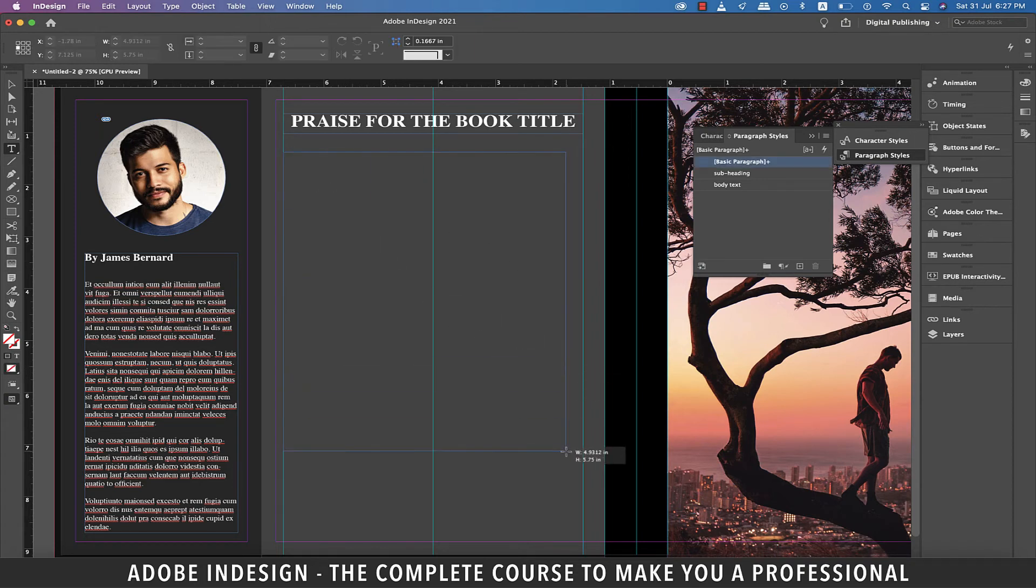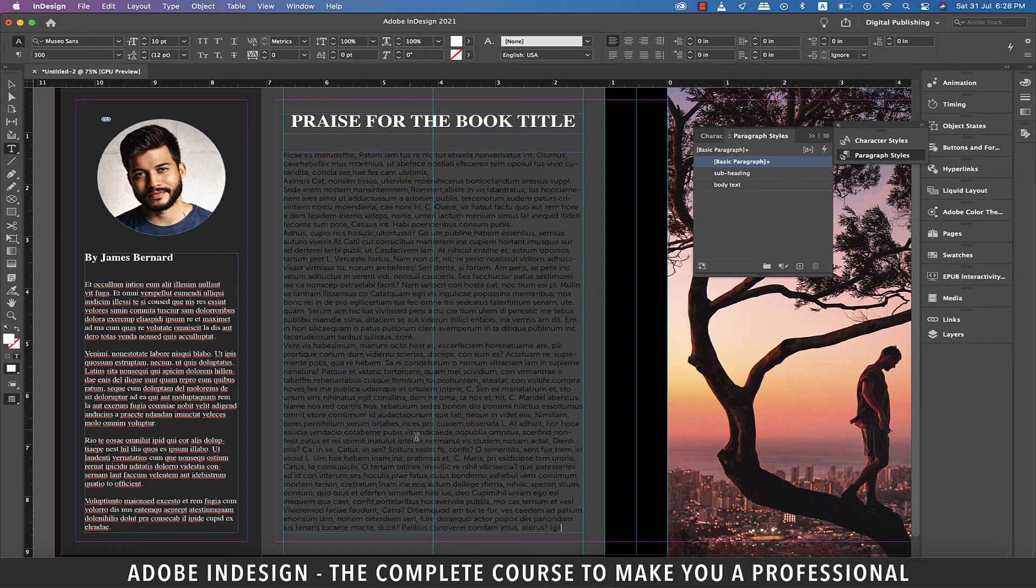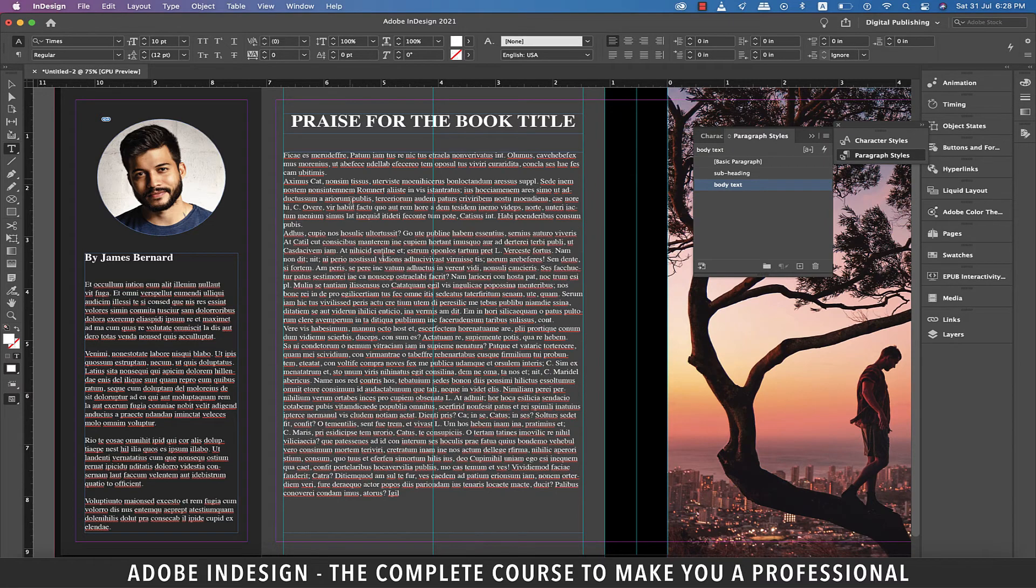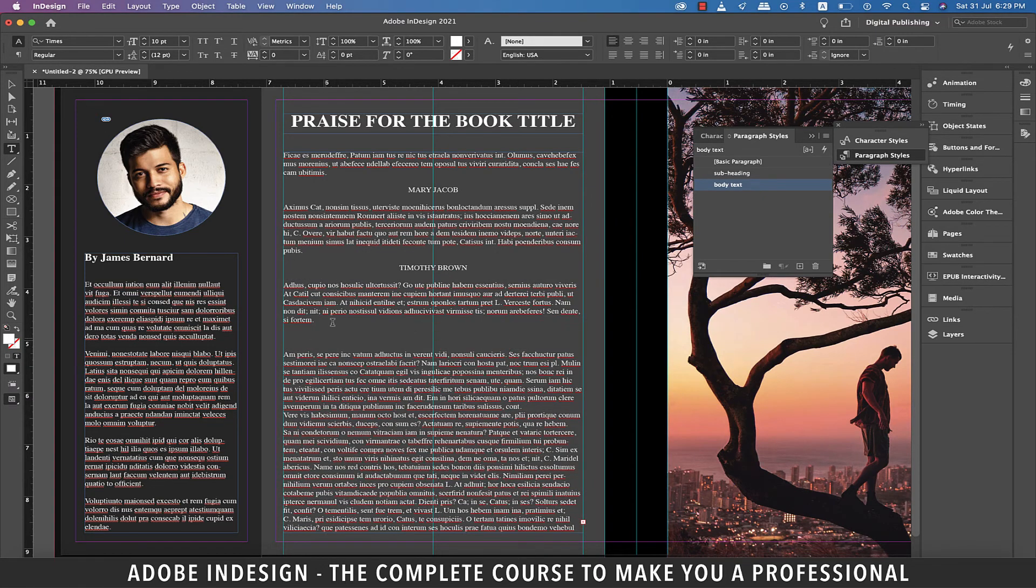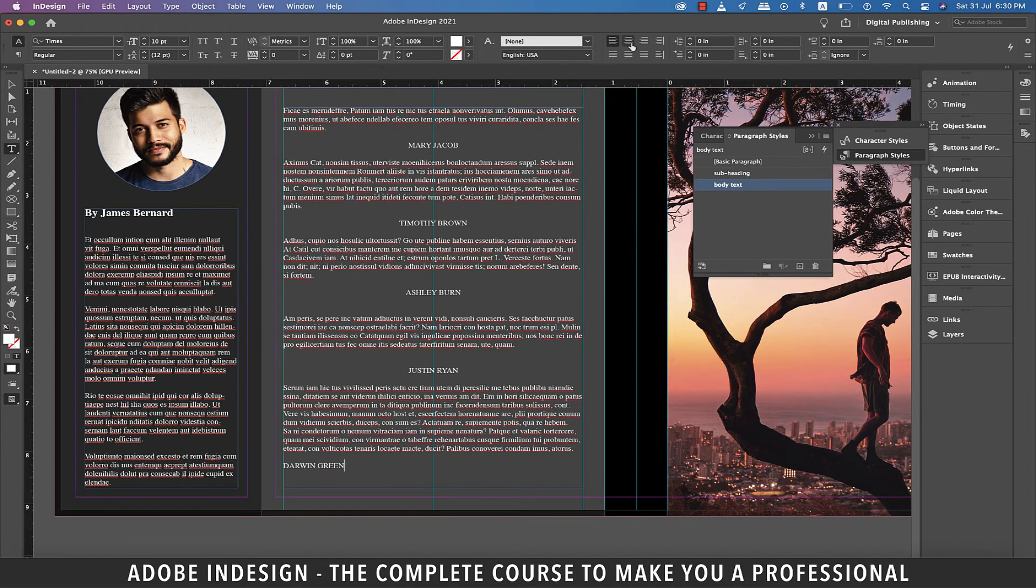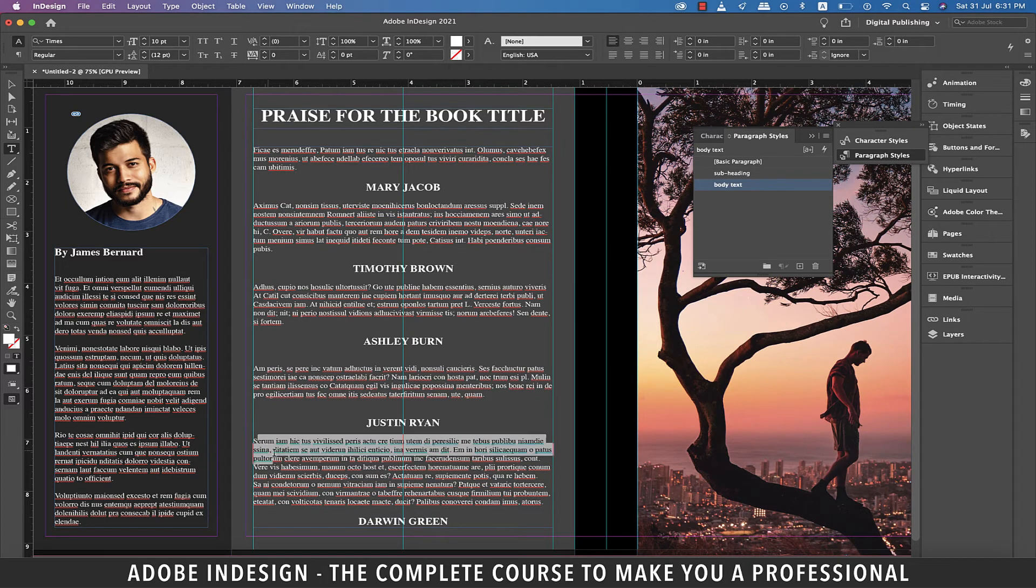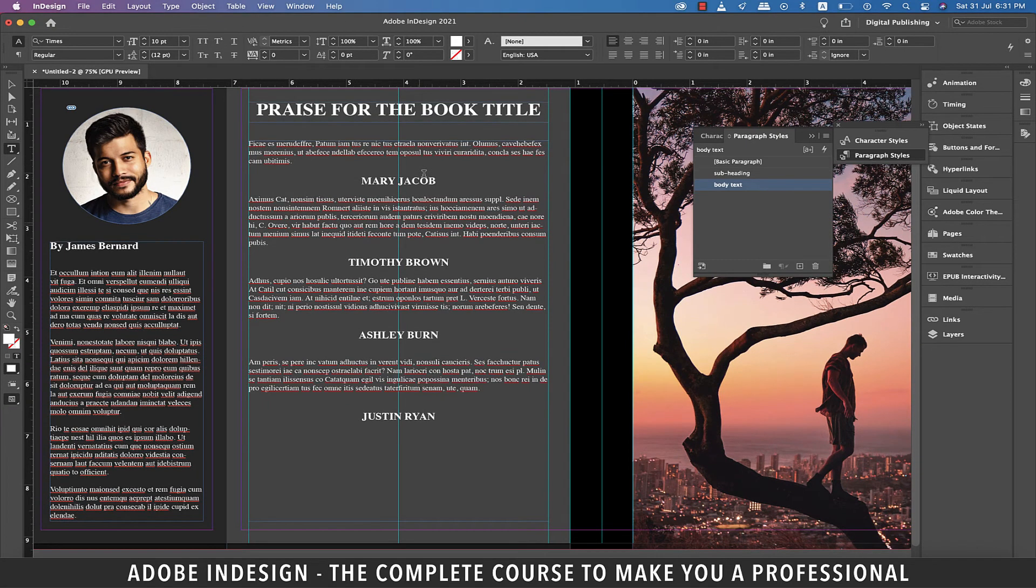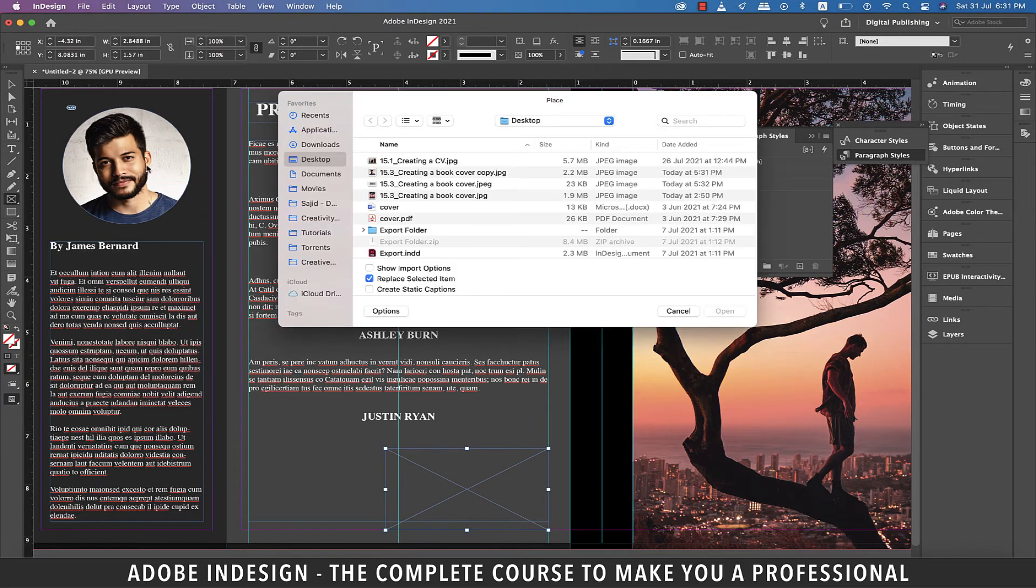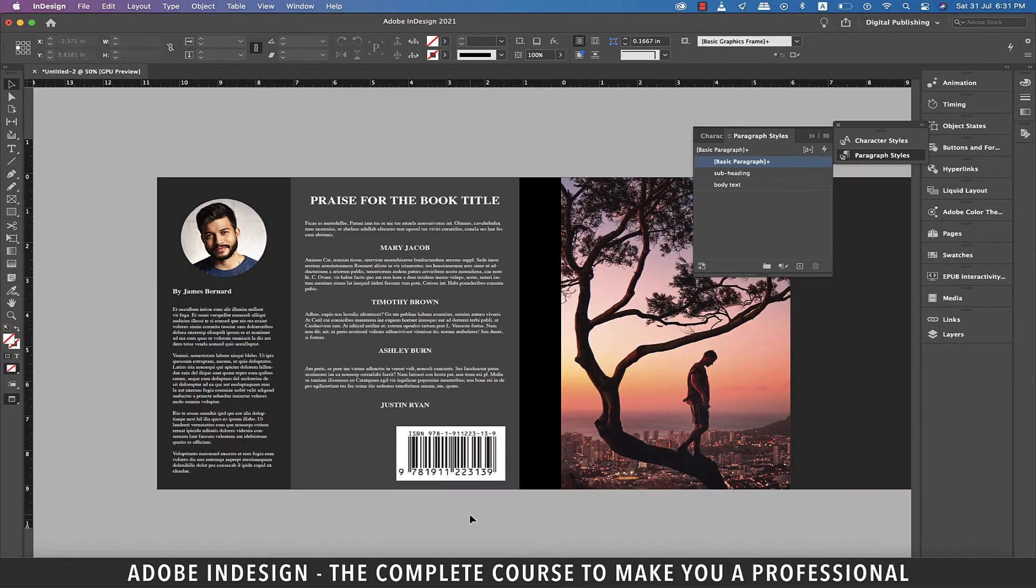Now grab the type tool once again and make a large text box right under the heading and then right click and fill it with placeholder text. With the text selected, select the body text paragraph style to apply the style to this text. Now do a little bit of paragraphing and also add different names to make it feel that these people have spoken in favor of this book. Once we are done with the text, we need to ensure that a little bit of space is left at the bottom of this page so that we could add the ISBN code like you would find in most of the books. Let's grab the rectangle frame tool and make a rectangle as illustrated. Now go to file and then place and locate the image on the computer and hit open. Let's check the preview of our design so far. I guess it's looking pretty good so far.